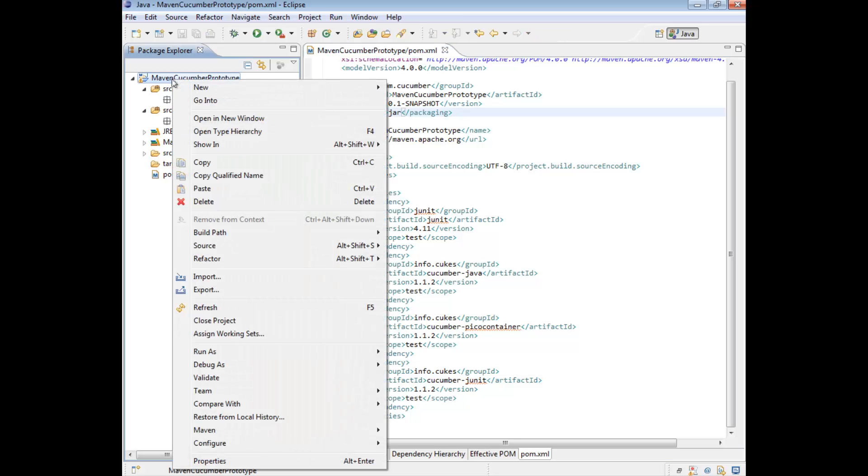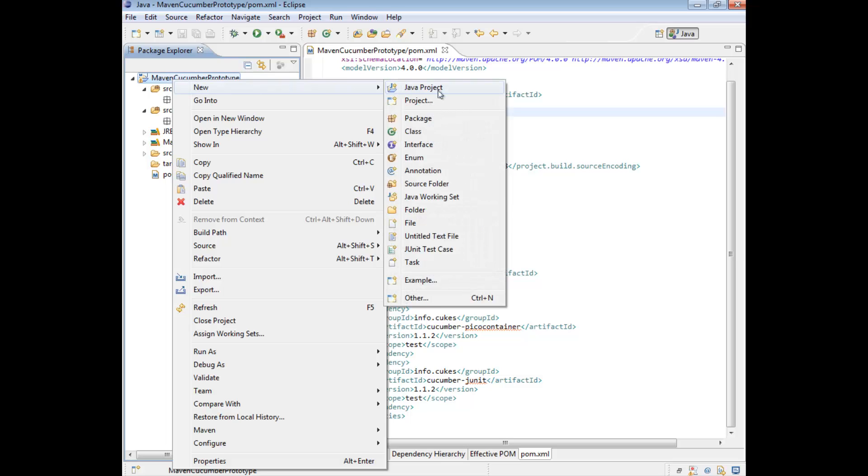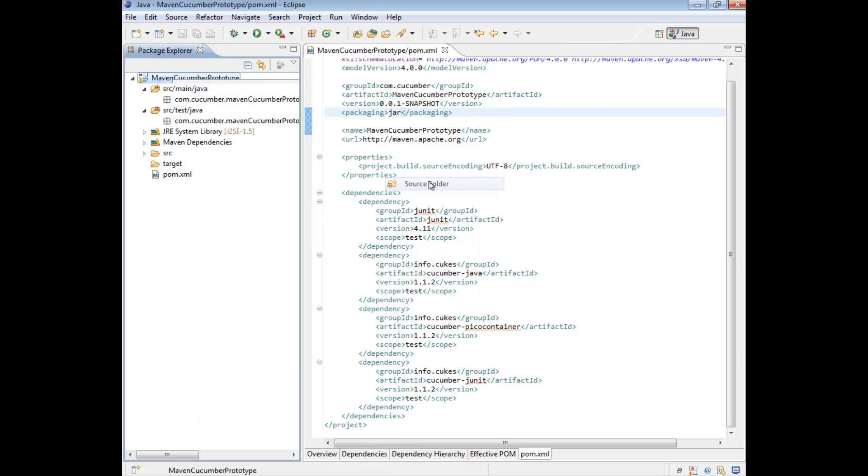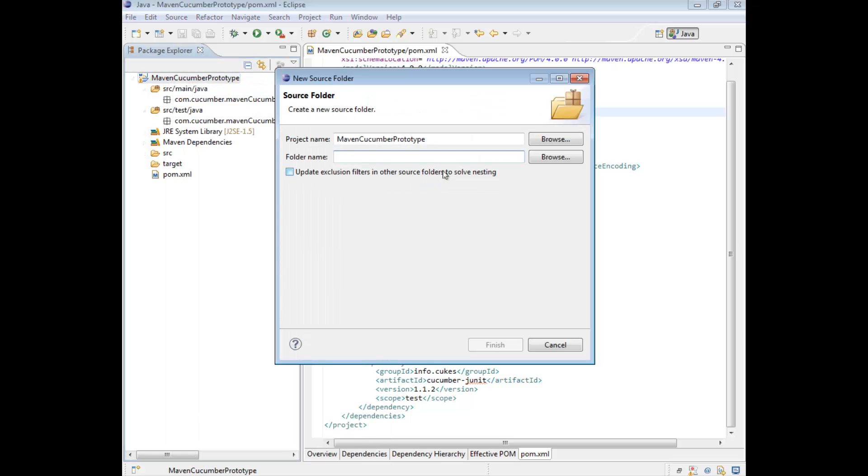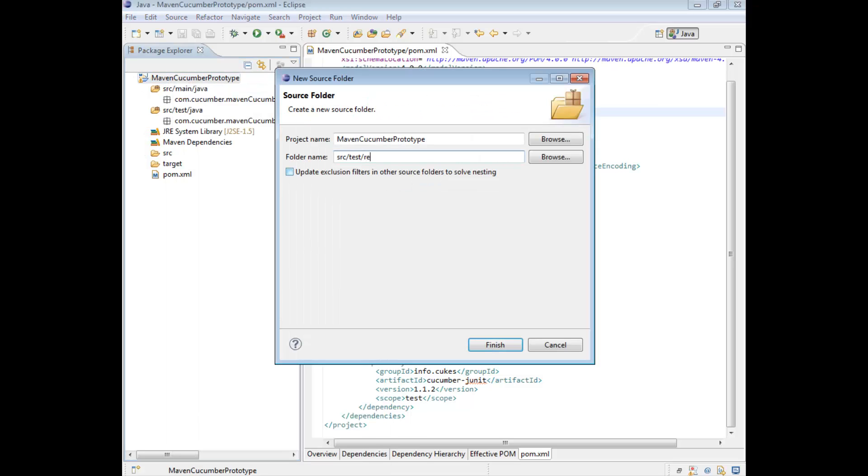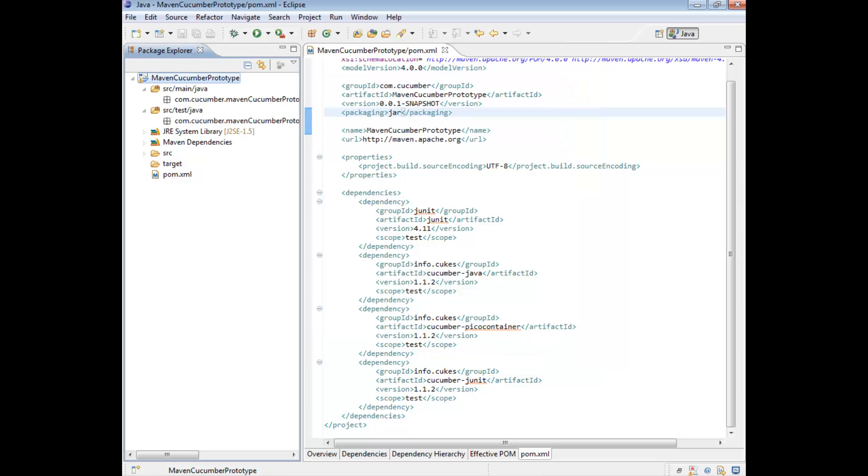So to do this, we're just going to right click on our project, go to new, and just add in a source folder. And we're going to put it under the source, test, forward slash, resource.